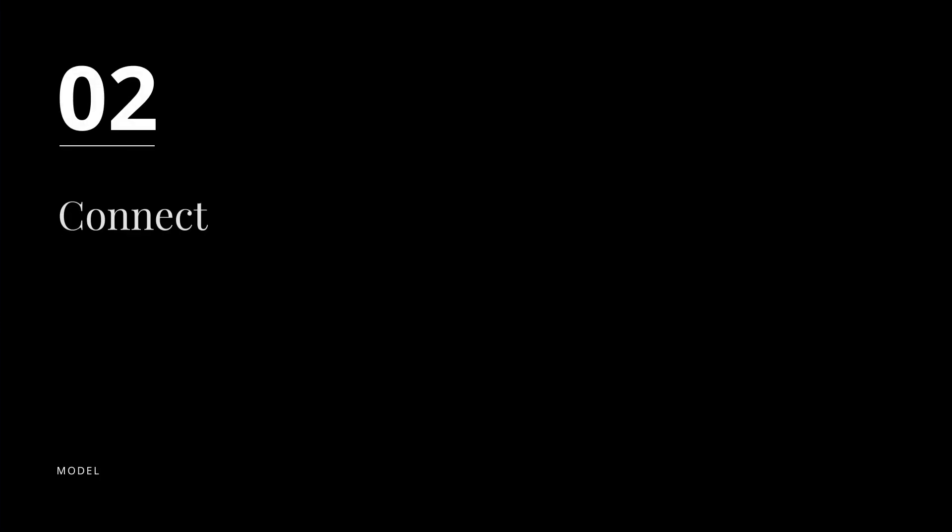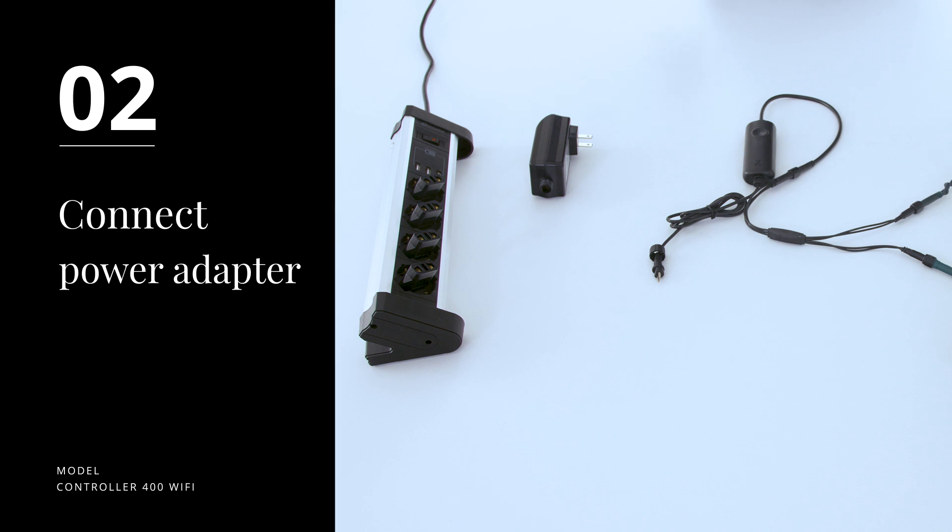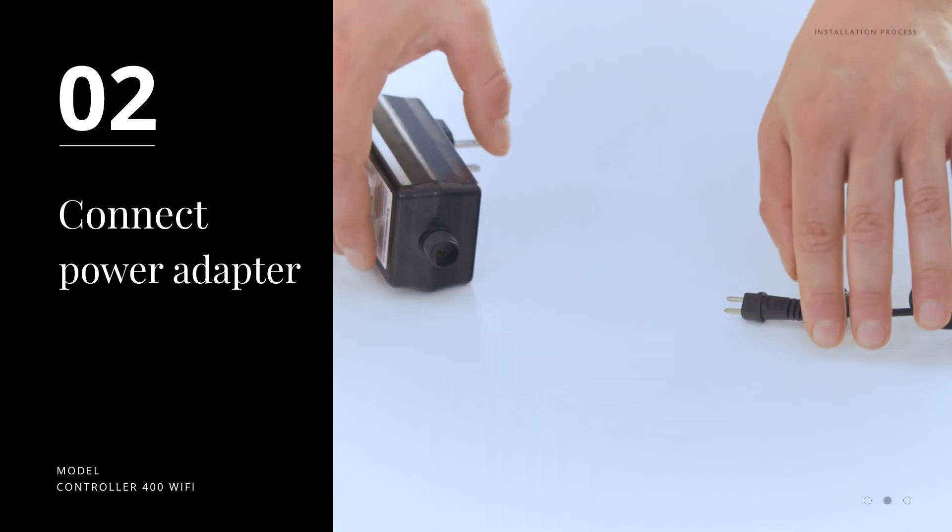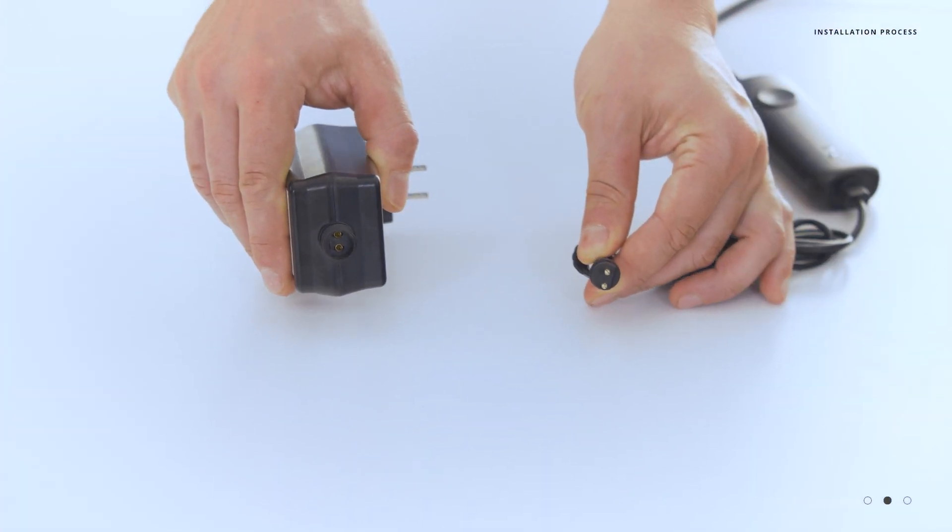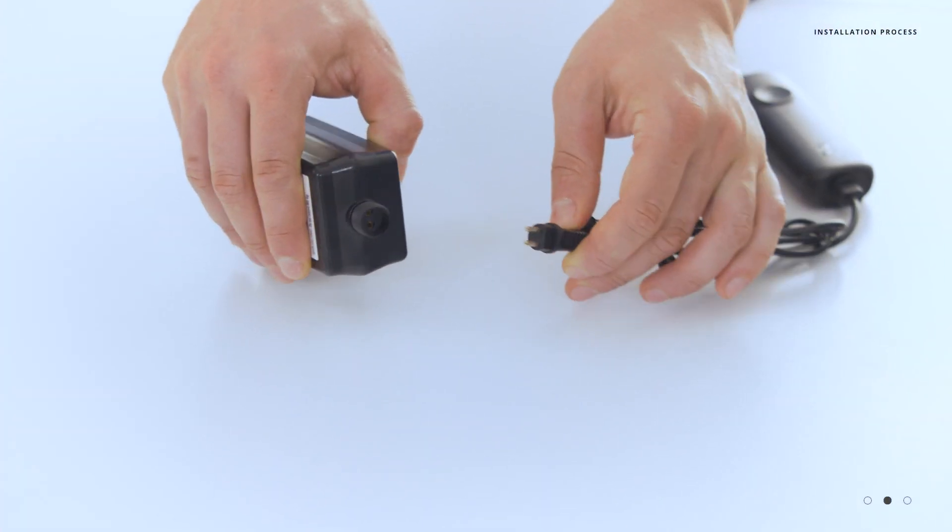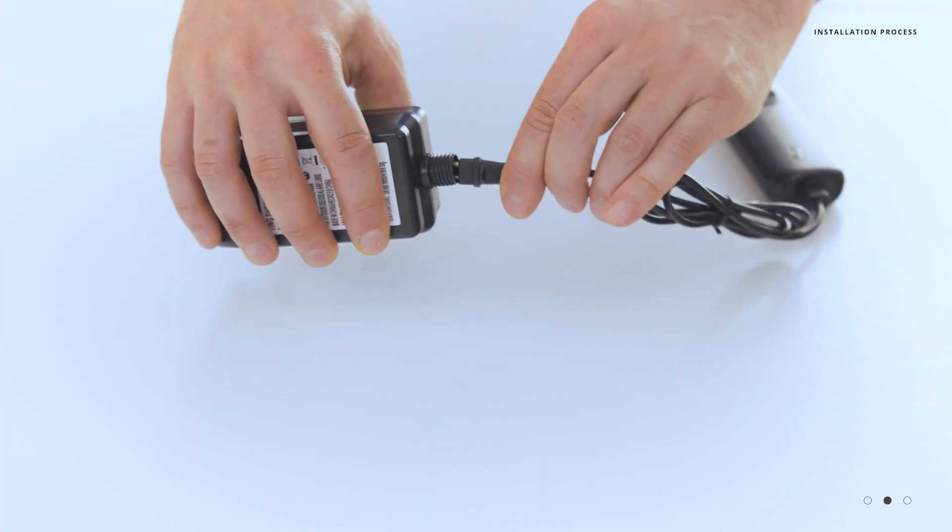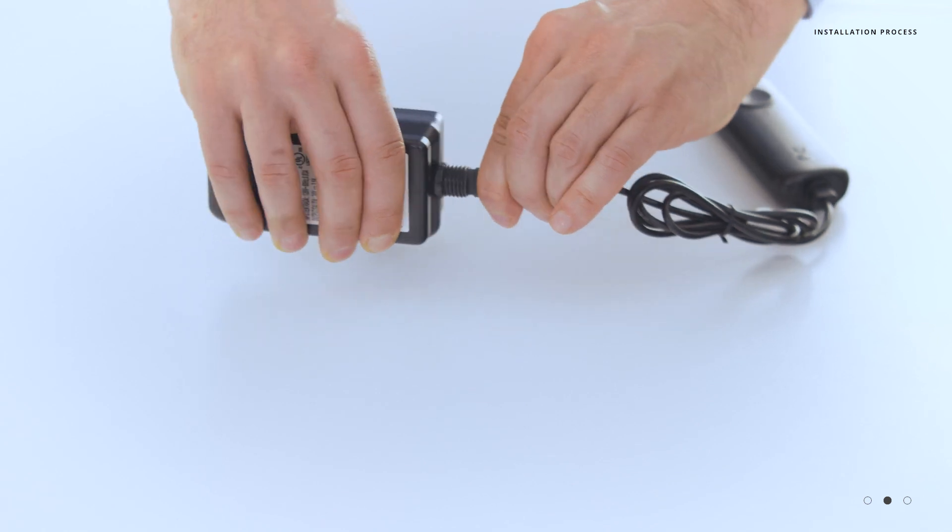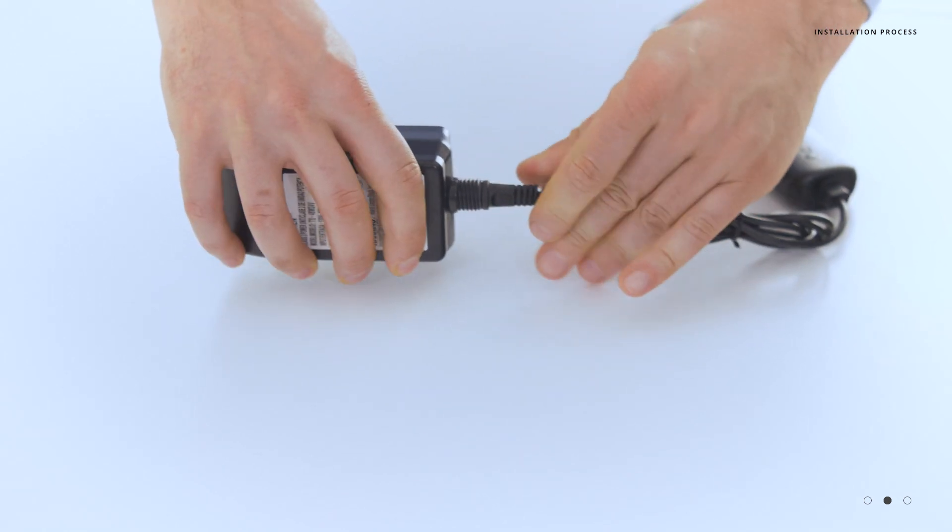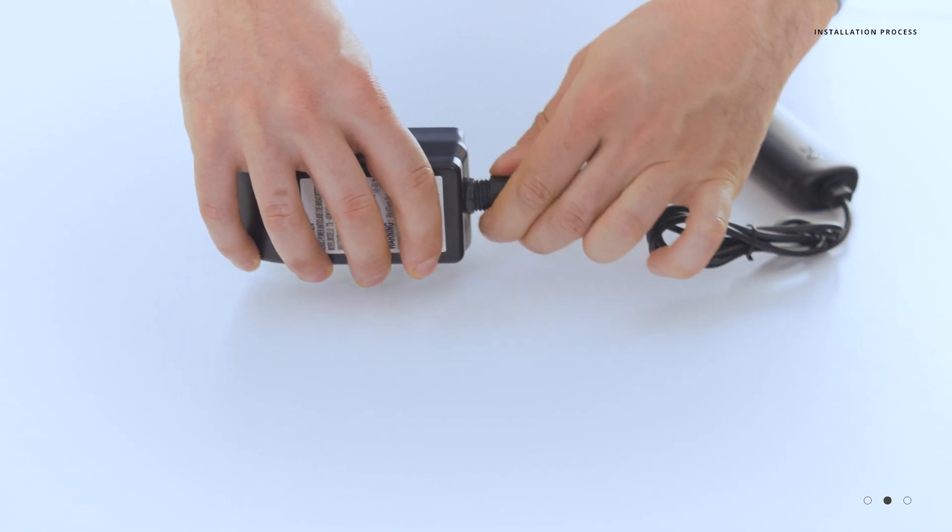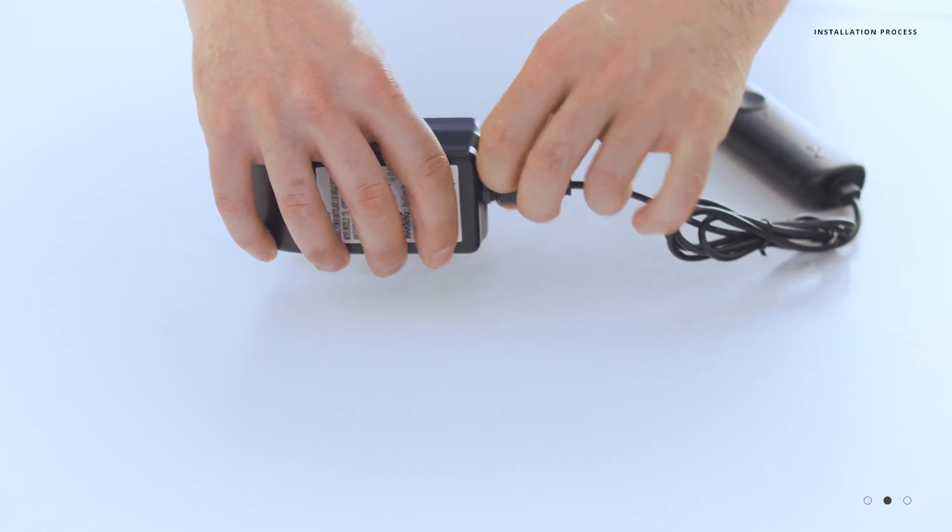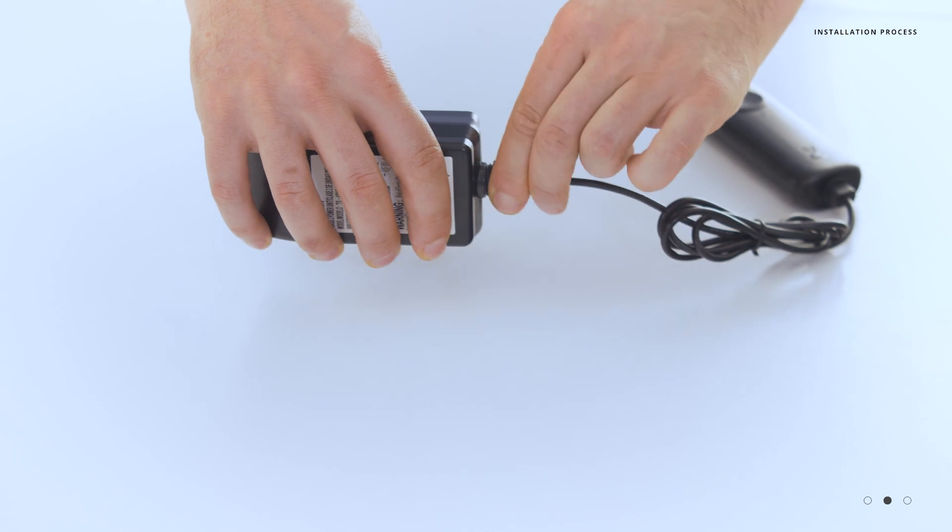Step 2: Connect the power adapter. Take the power adapter and the remaining connection. Insert them firmly together, noticing the polarized connection. Tighten the collar down to ensure a watertight fit.